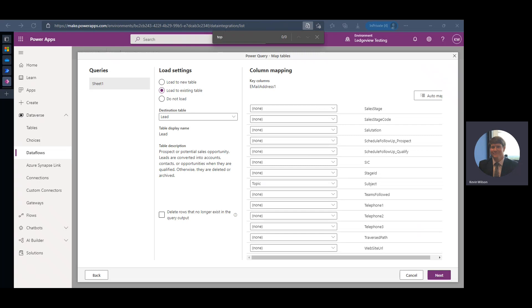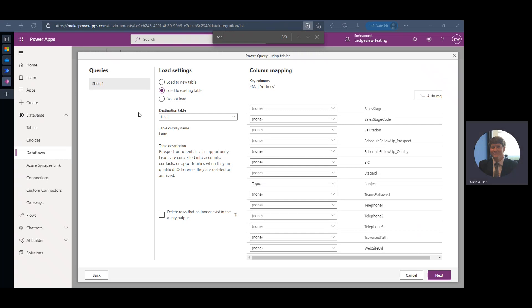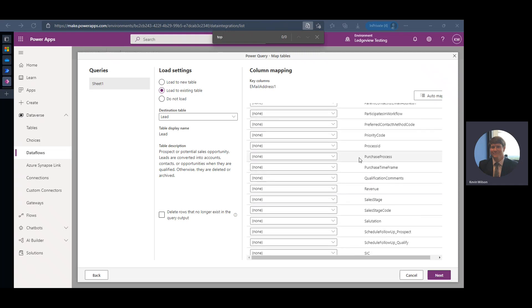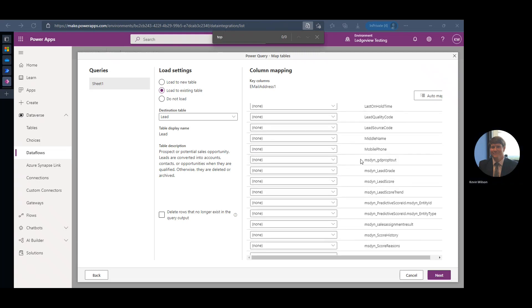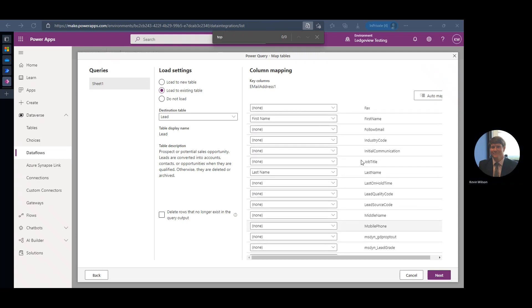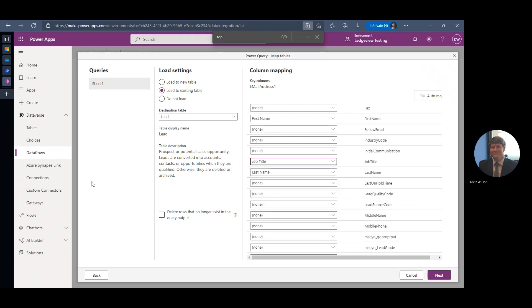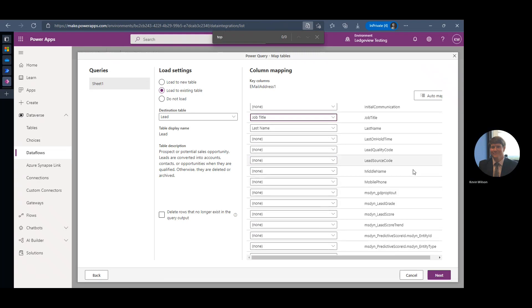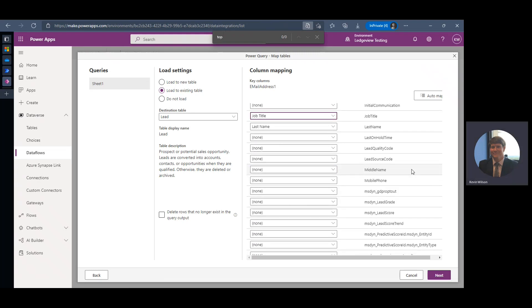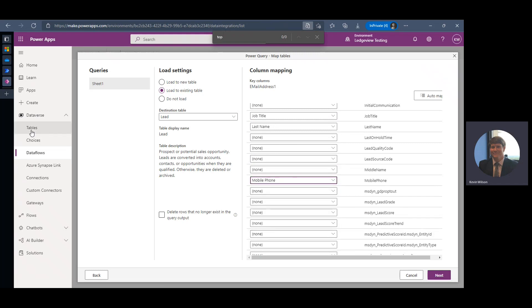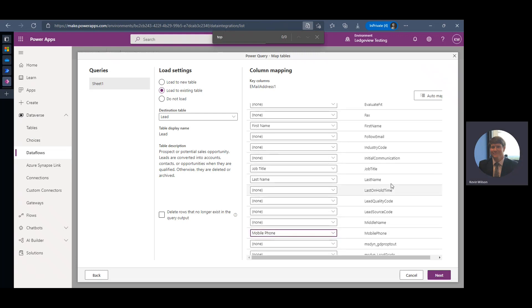And let's see, we've got job title, which is just job title, and we'll use mobile phone. Here we've got lead source, lead source code.